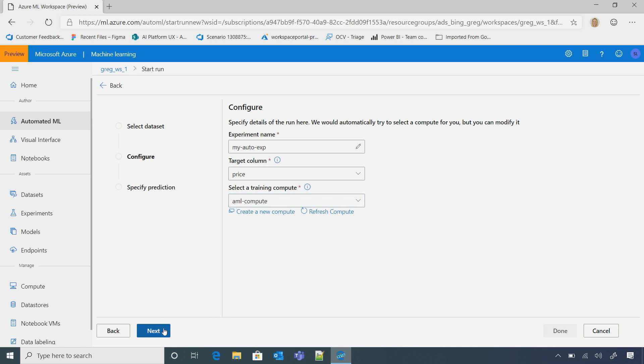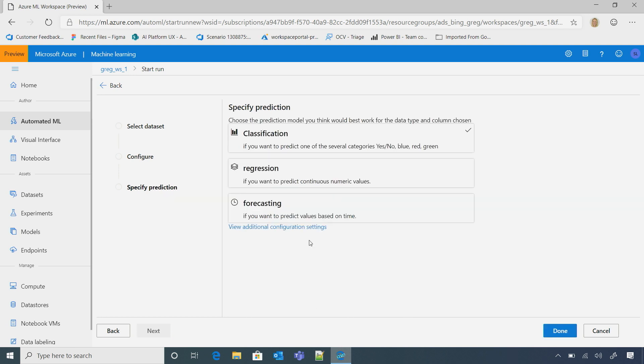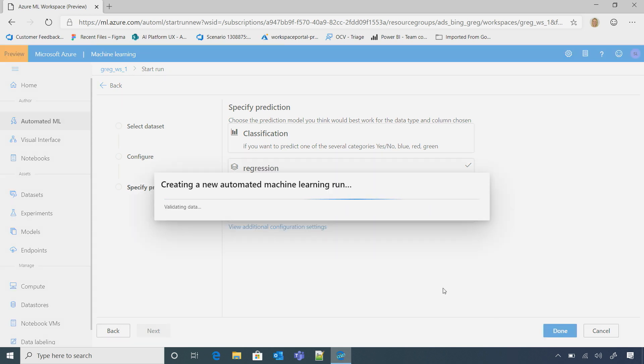So I'll just click Next. Here, I want to choose regression. I have some advanced configuration settings that I want to, if I want to go deeper. Click Done. And now, it's creating a new run for me. Got it.